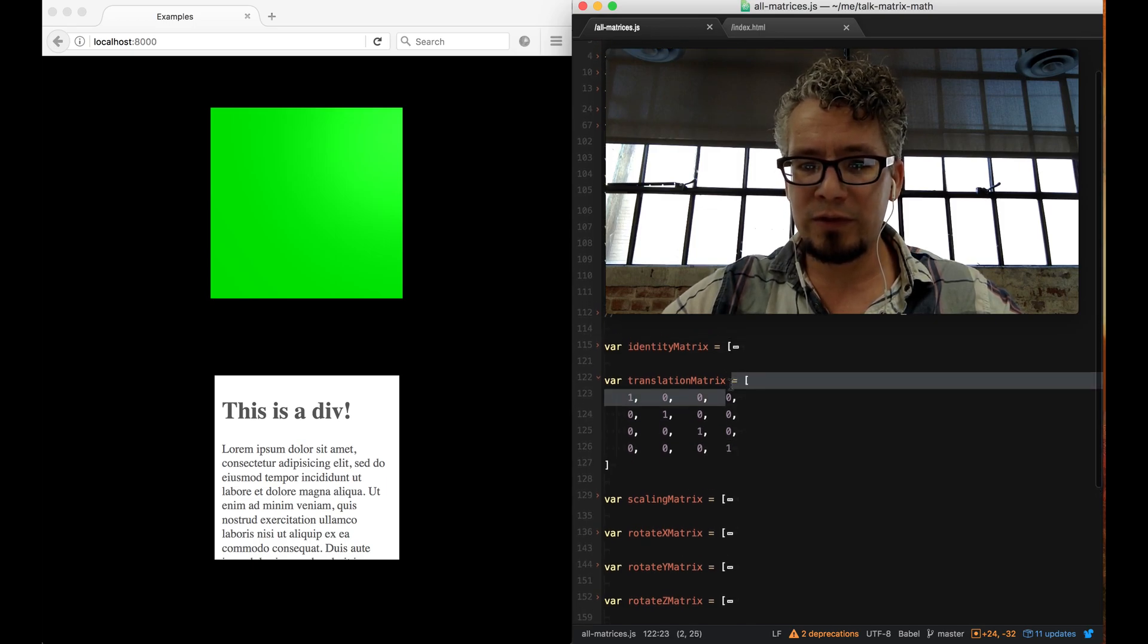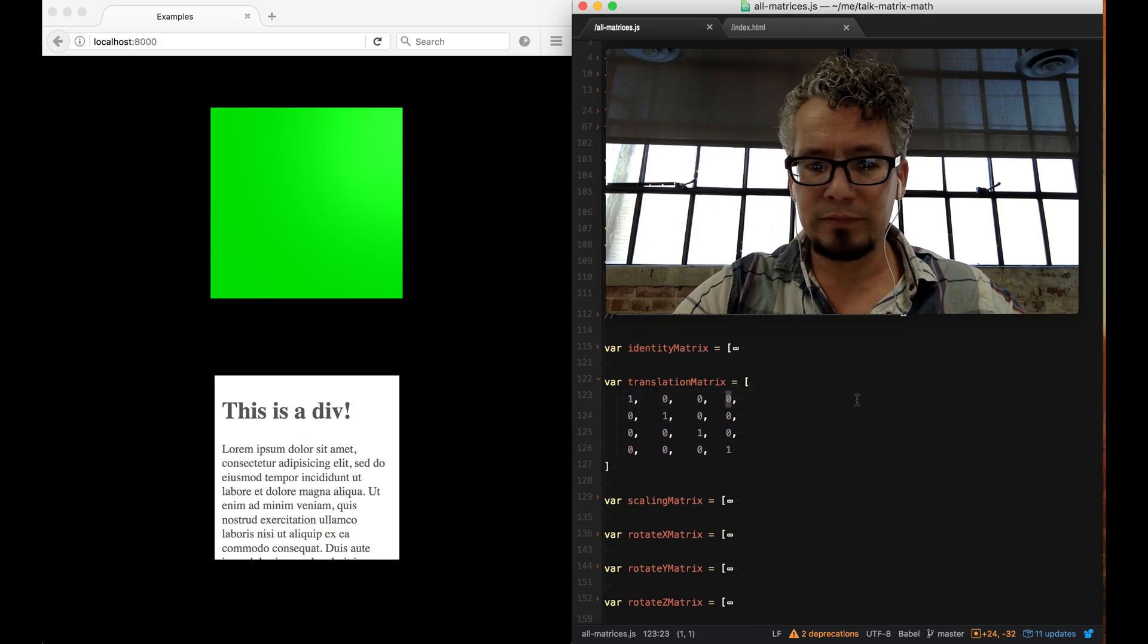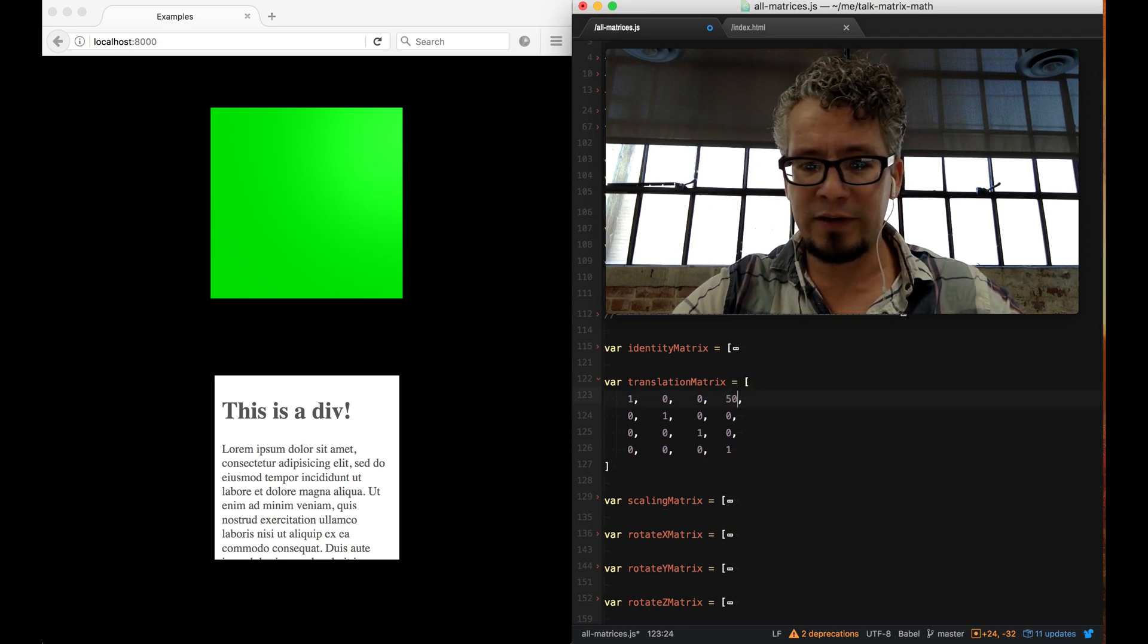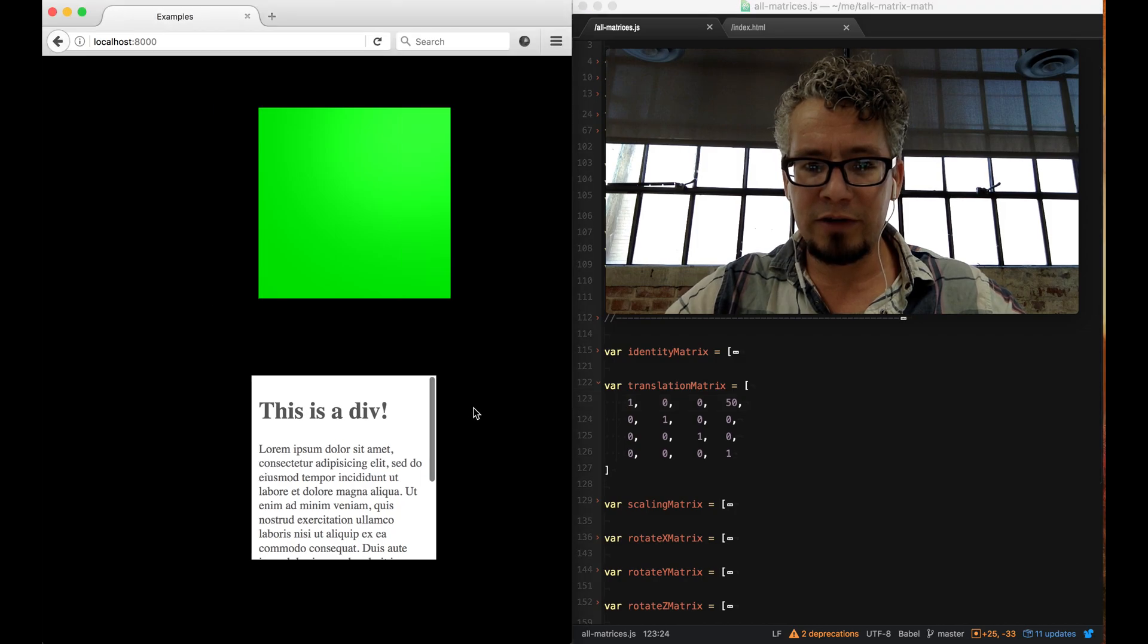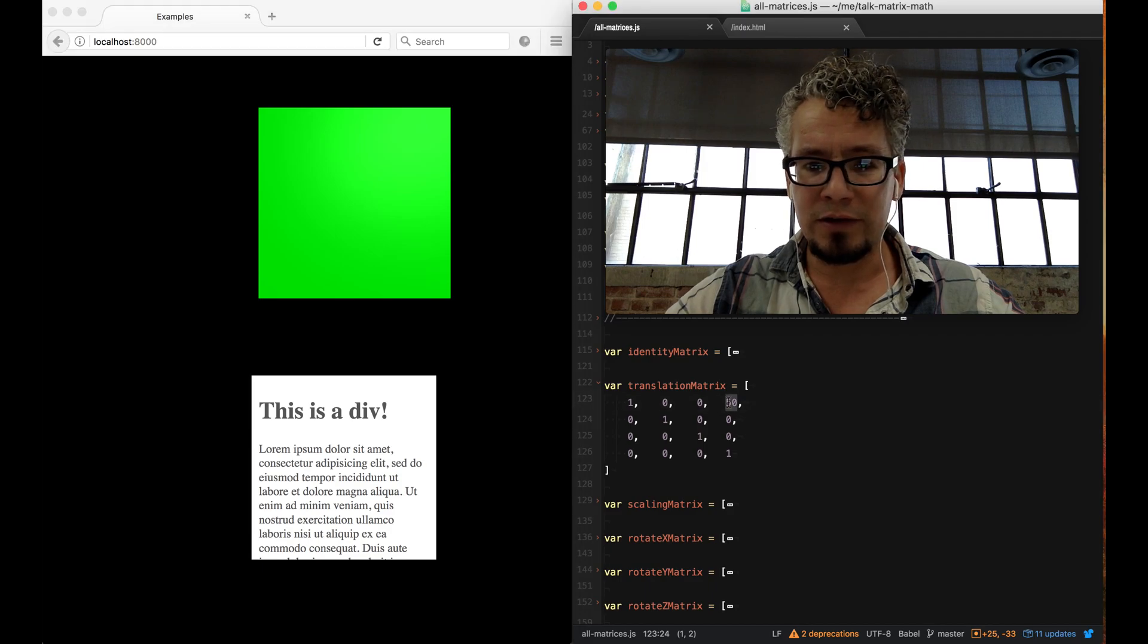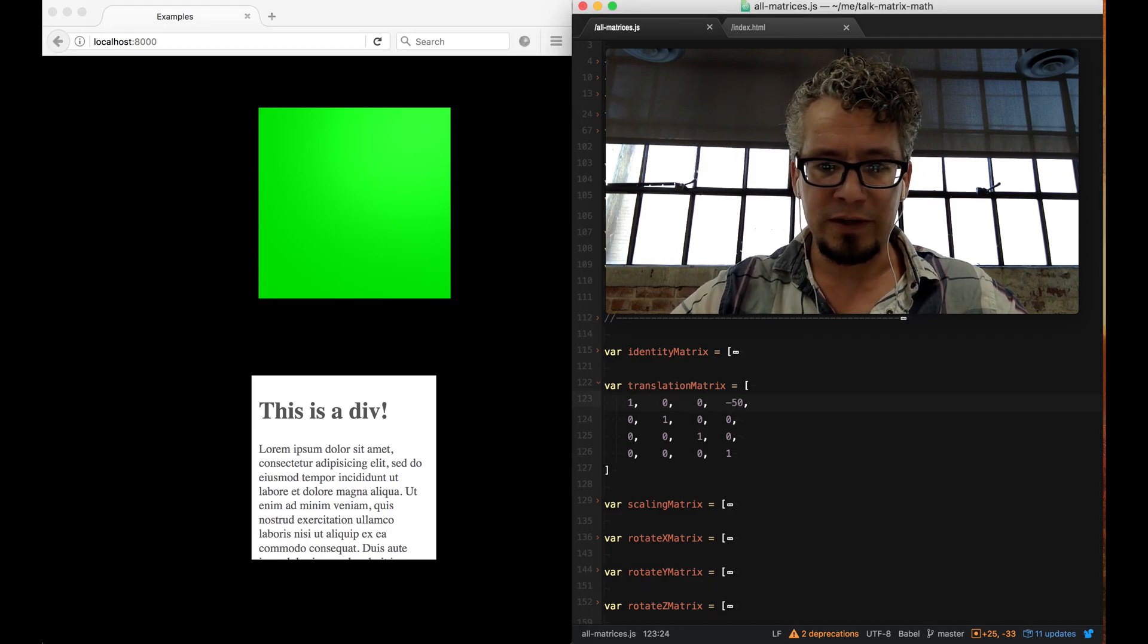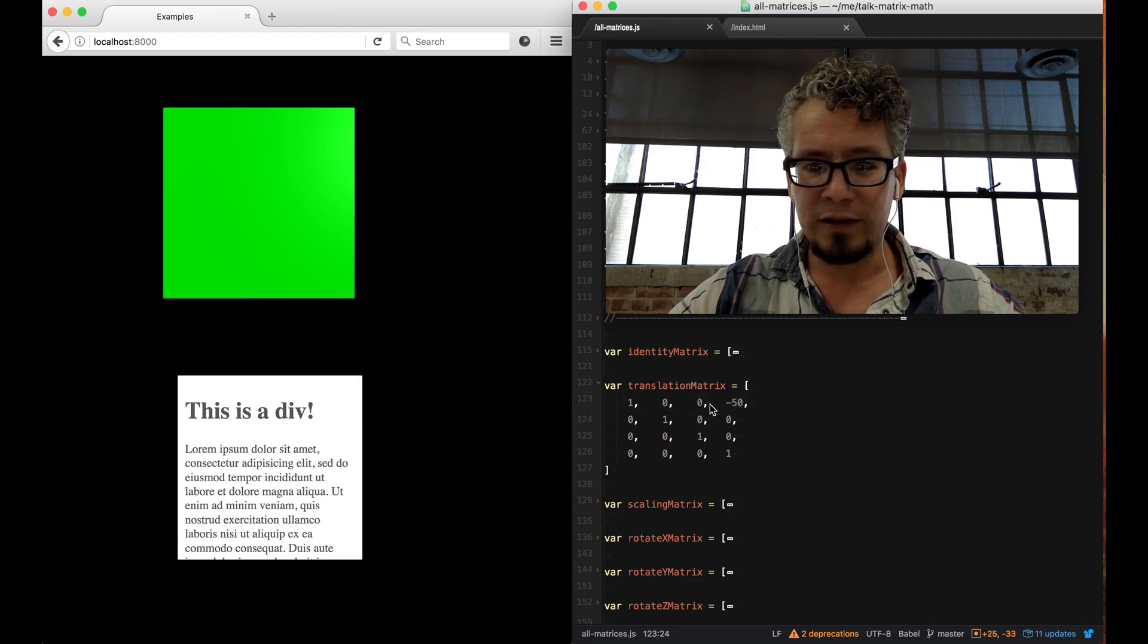If you remember, I said you had x, y, and z values. If you take this column right here and put in, let's say, 50 and I save it and refresh, you can see I've actually moved this thing 50 values. If I do negative 50, it'll move it that way.